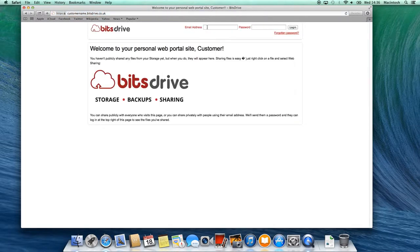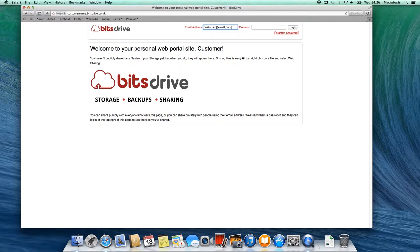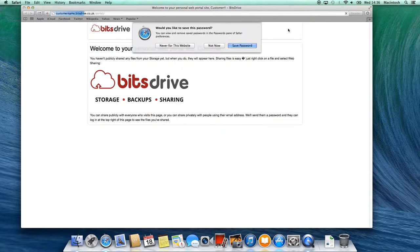Now, on the login screen, enter your email address and password that you have been sent by us. And click Login.